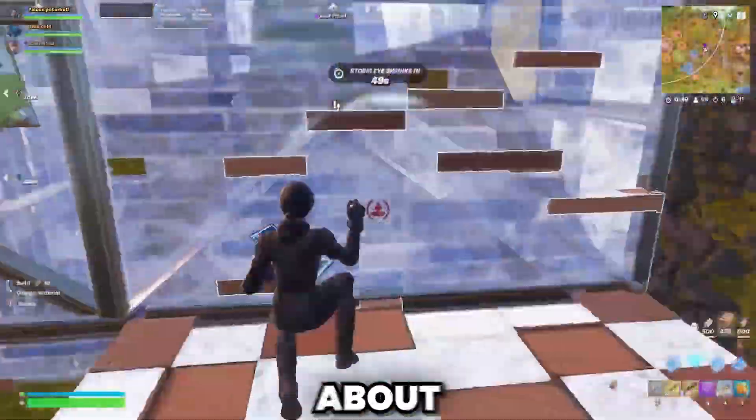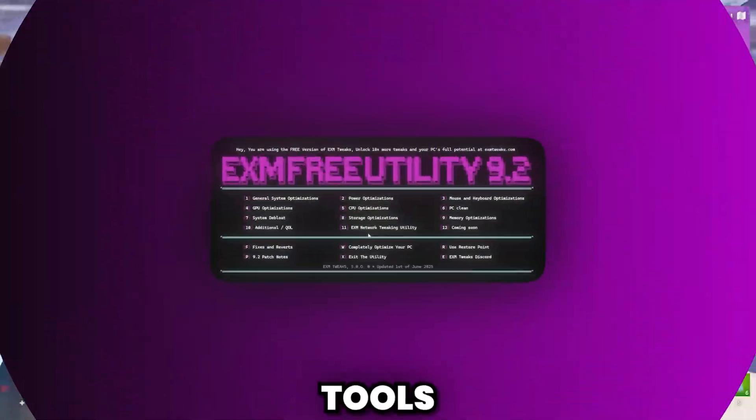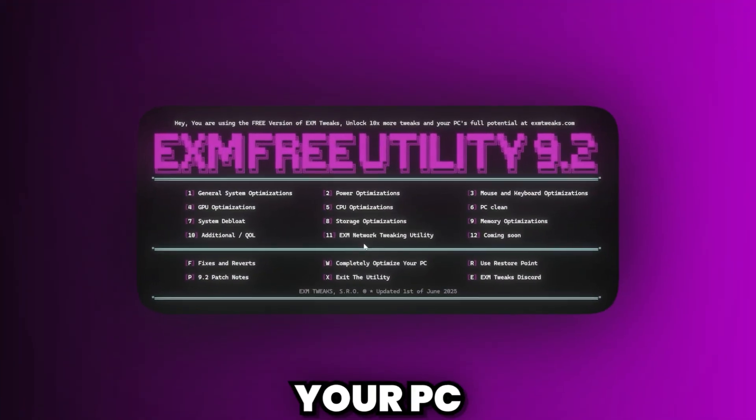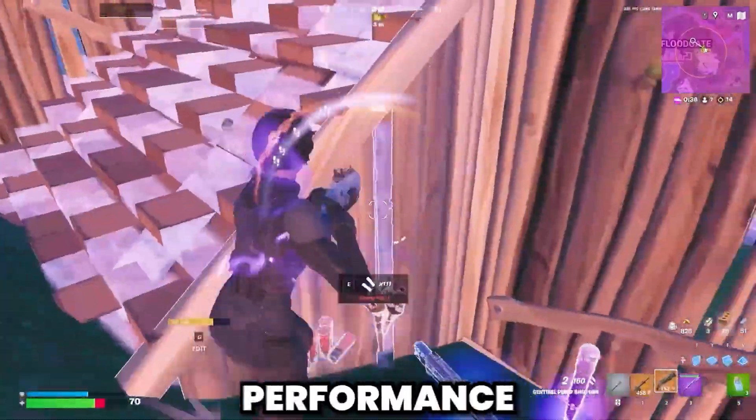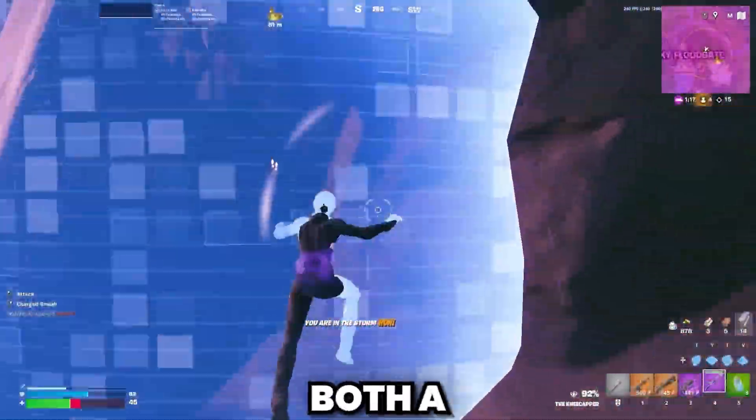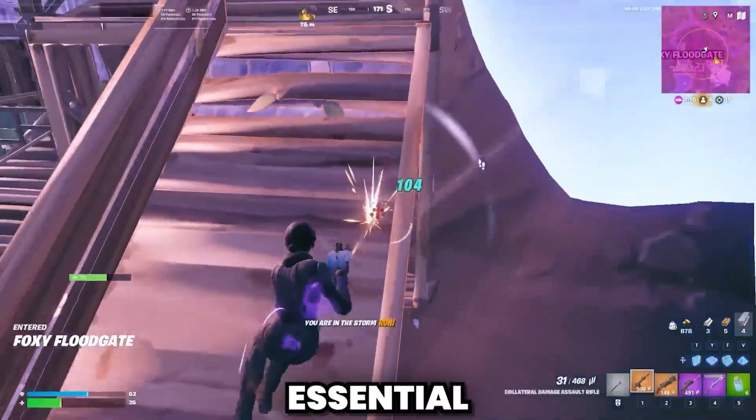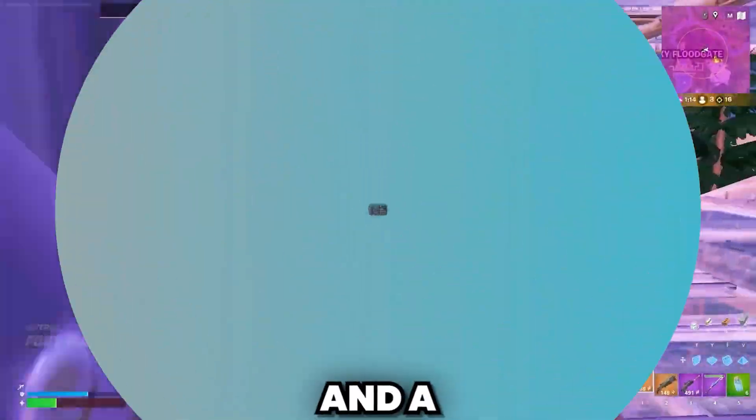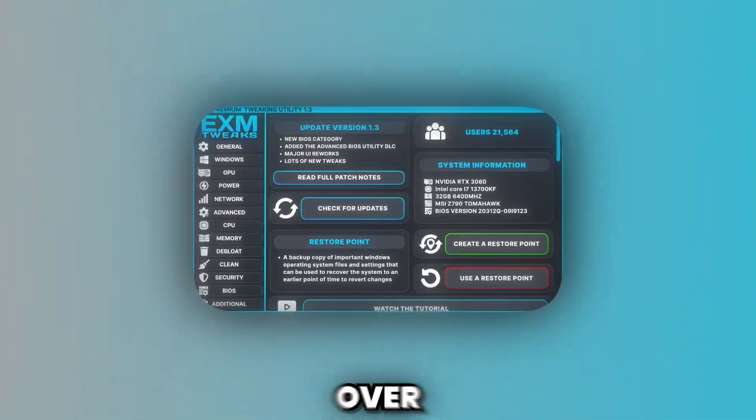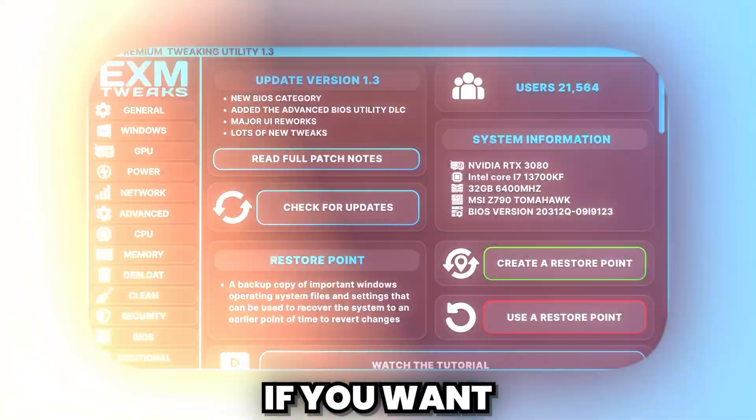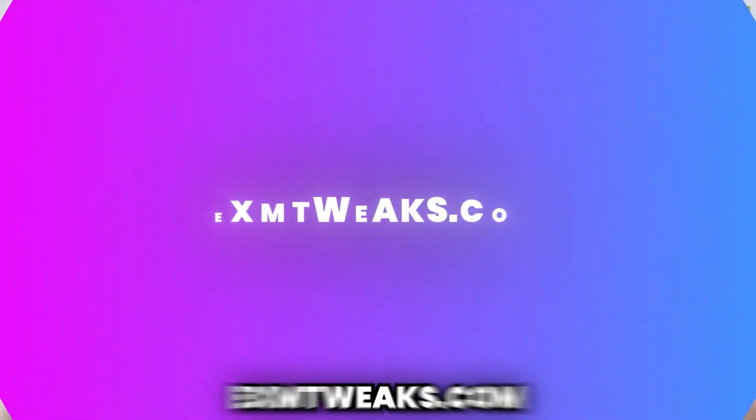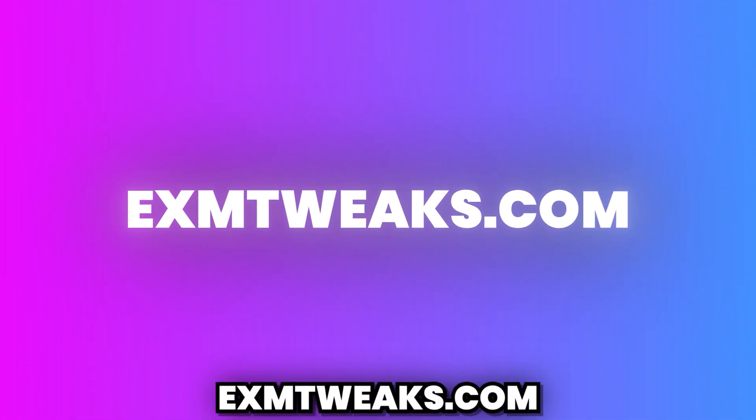But before that, I want to tell you guys about our EXM tweaking utilities, tools that optimize your PC for better performance and lower latency. We offer both a free version, which does all the essential optimizations, and a premium version with over 1,000 advanced tweaks. If you want to unlock your PC's full potential, check out exmtweaks.com.